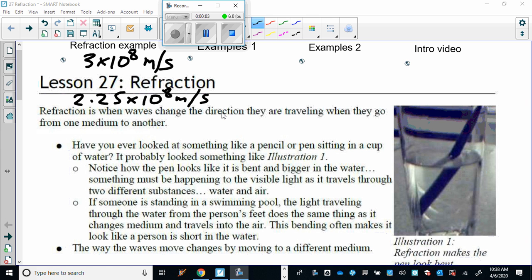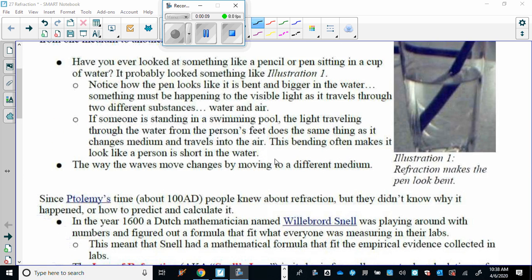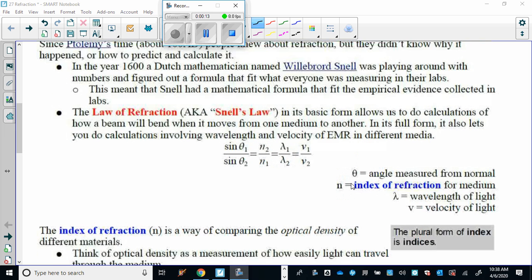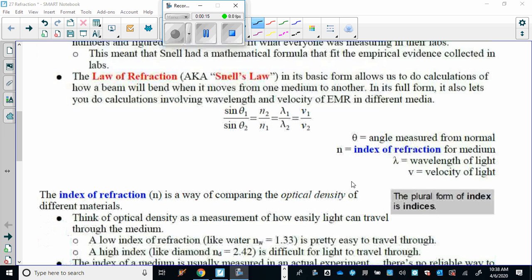Refraction part two. Now we're going to go on to the mathematical application of refraction. It's called the law of refraction, or Snell's law. It's a multi-part formula.